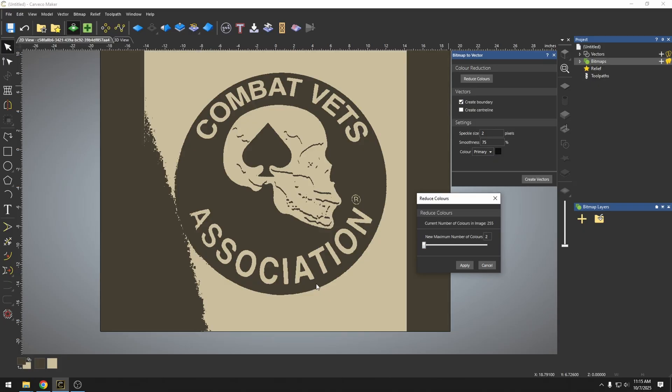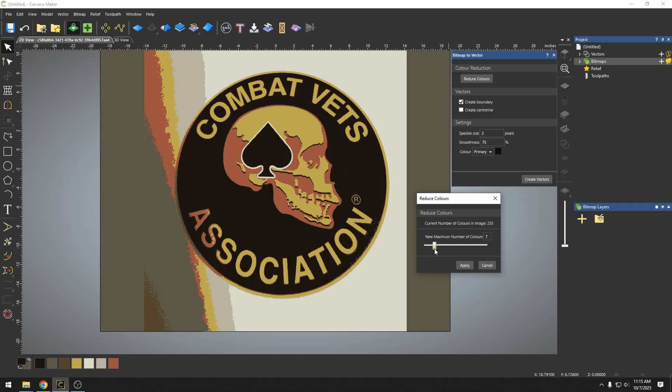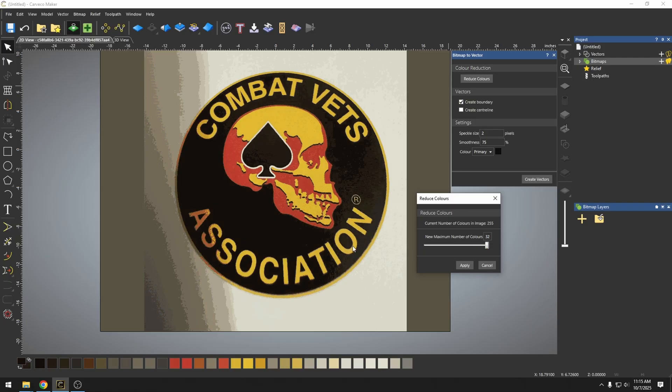If we bring this all the way down, we can see that we're losing some of those colors and our background is getting mixed in. There's still a lot of pixels and stuff that weren't captured here and it's not necessarily the cleanest of bitmaps changed into a vector.